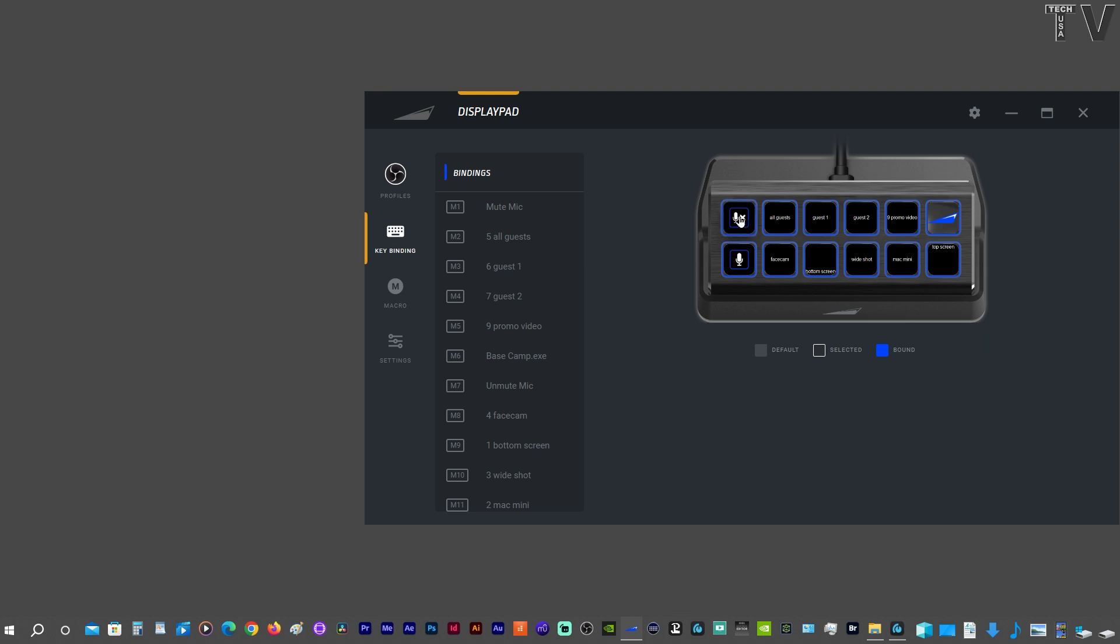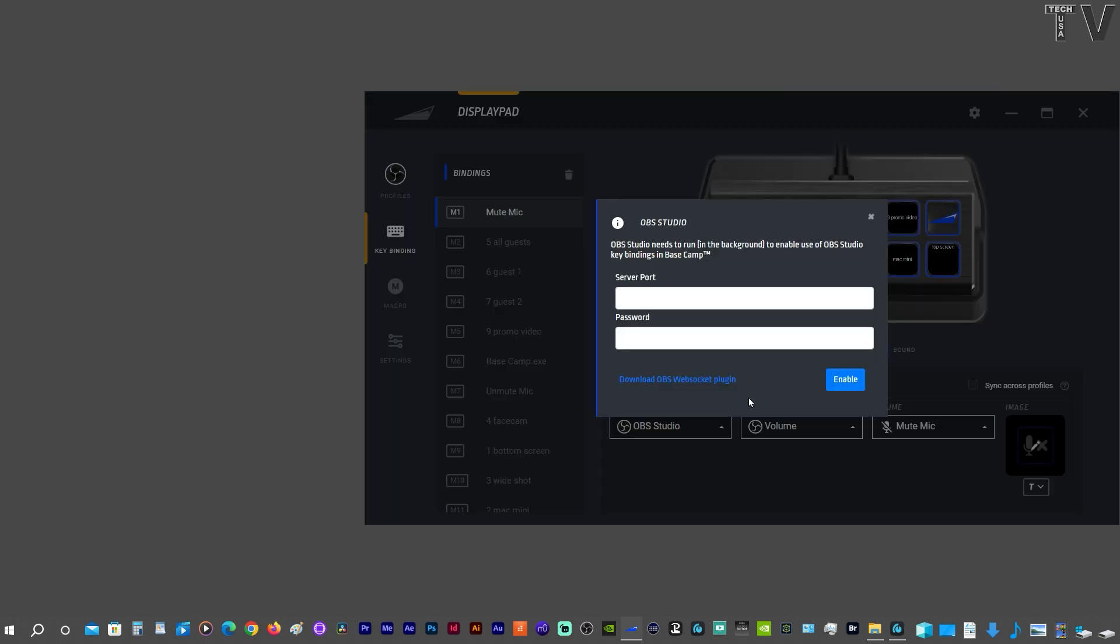I have this icon here, which is to mute the microphone. If this pops up, all the information that you need for this is in the OBS software. So I'm going to launch the OBS software.